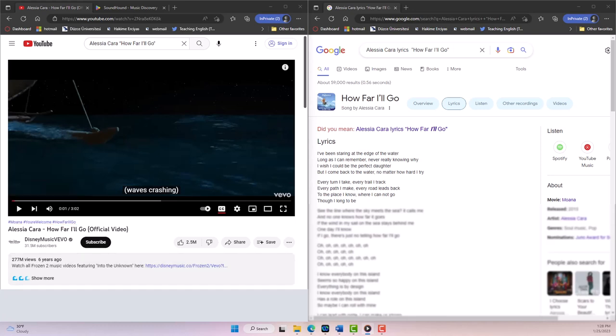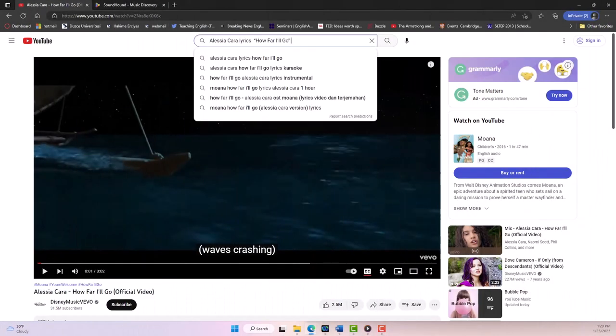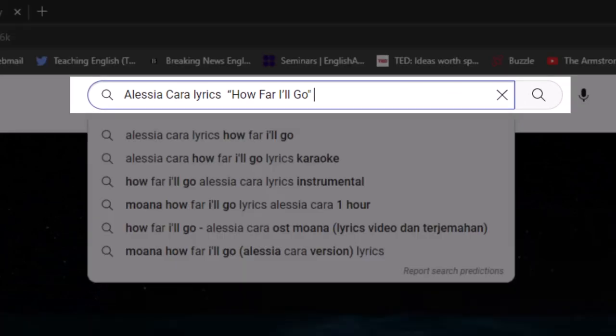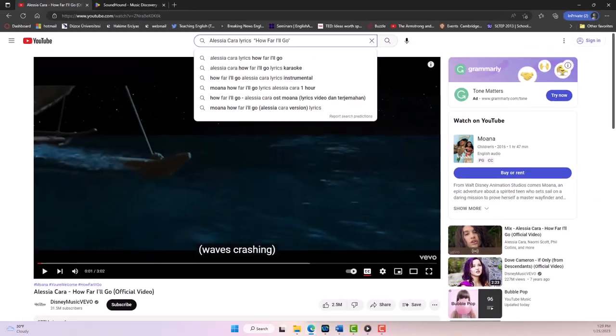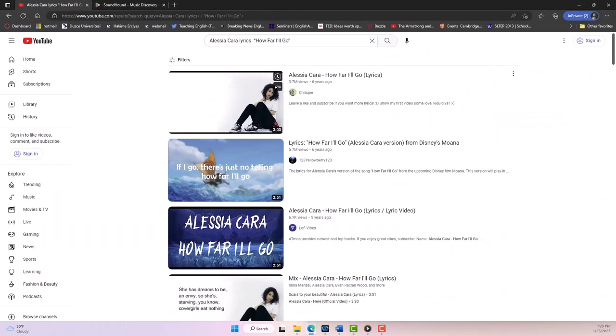Alternatively, I can find a YouTube video with the lyrics included in the video. To do that, we'll go back to the YouTube search bar and this time we'll search the artist, the word lyrics, and the title of the song. This pulls up lyric videos.